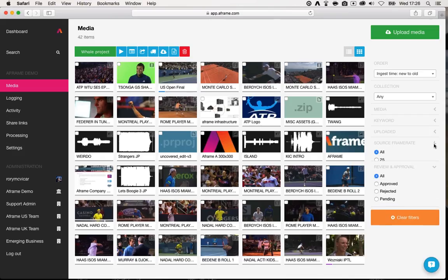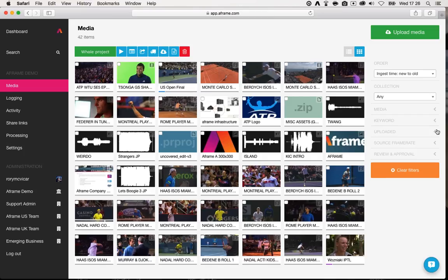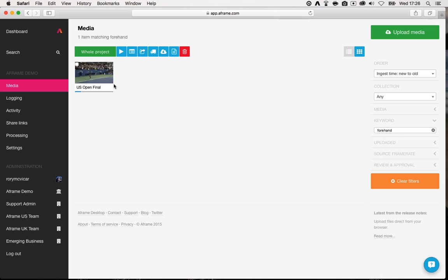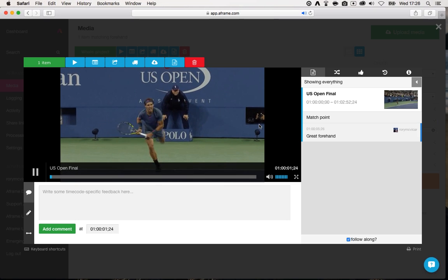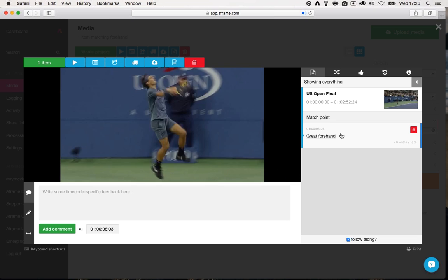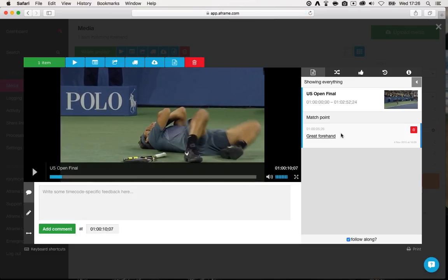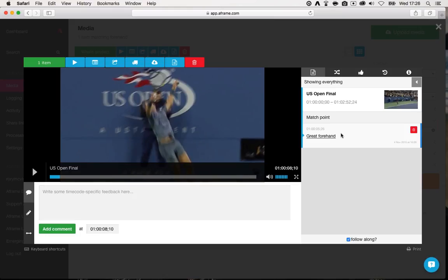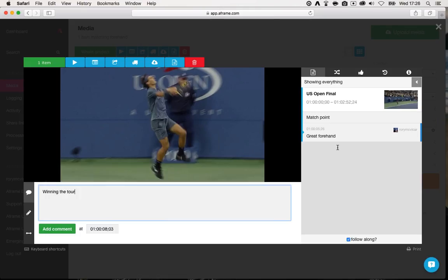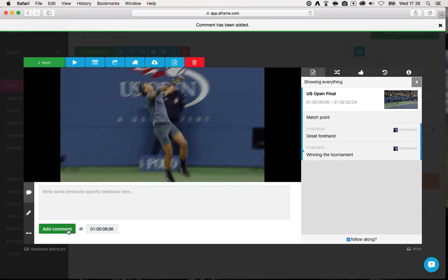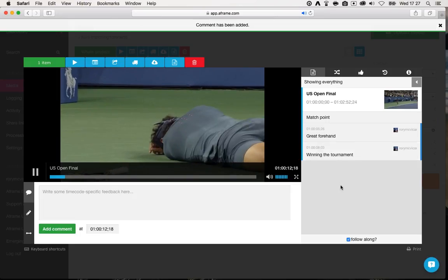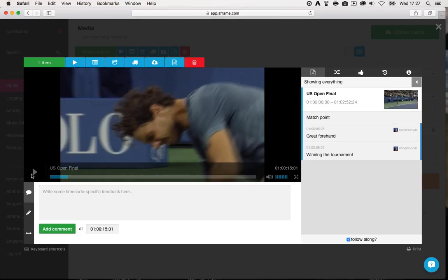The filters on the right-hand side have been given a new look and are now fully expandable and disclosable — based on feedback from media managers who spend a lot of time in this UI. We can also filter by keyword. I'll write in 'forehand' — this is a project on tennis, so I'd expect some clips matching that keyword. There's the clip of Rafa Nadal winning the US Open. If I click on 'great forehand', there's Rafa hitting a great forehand. I can move to the exact point frame by frame, and add metadata like 'winning the tournament' that the rest of my team could search, respond to, export into an edit, or work with in a number of different ways.